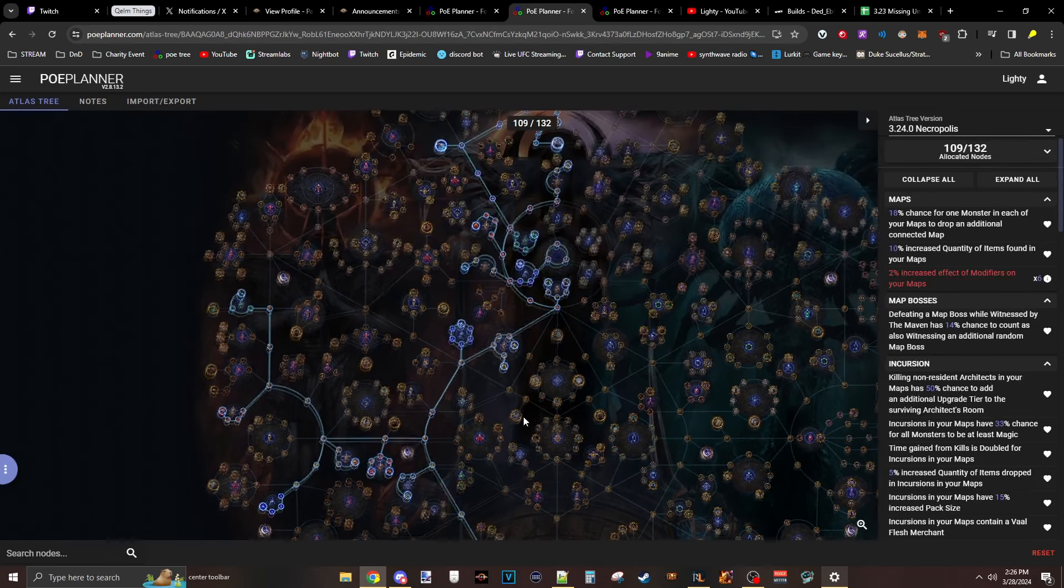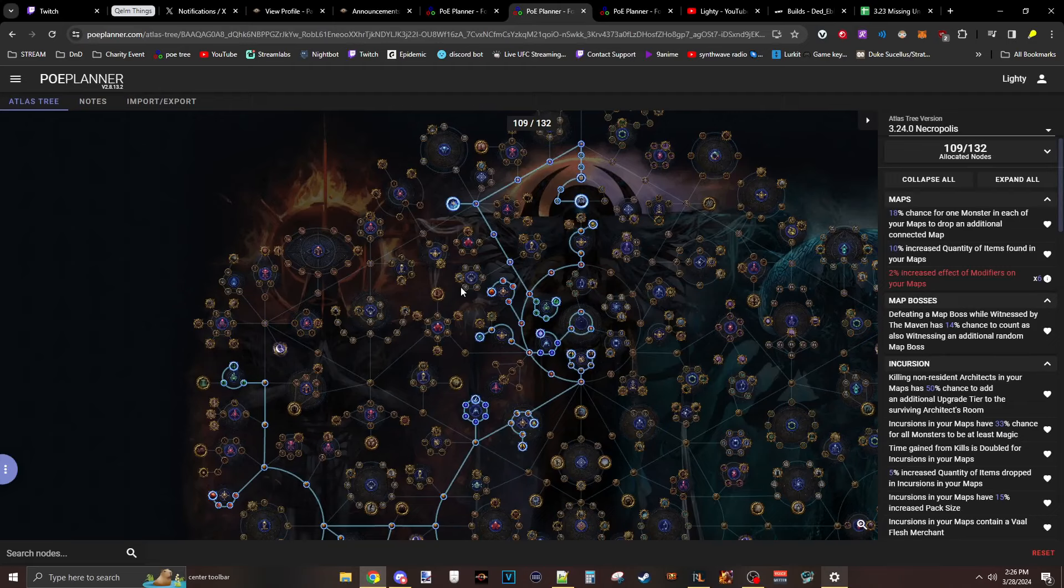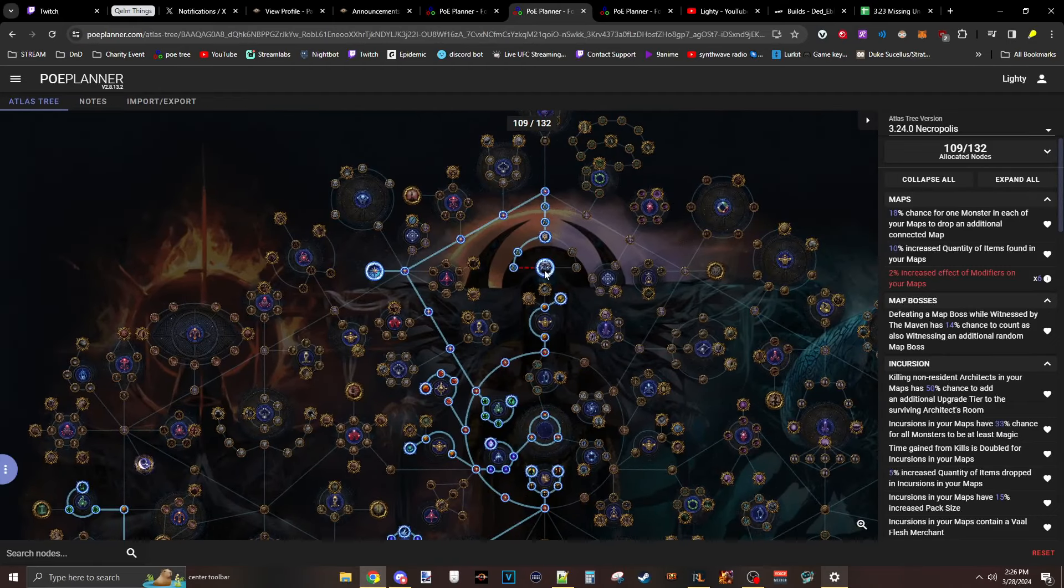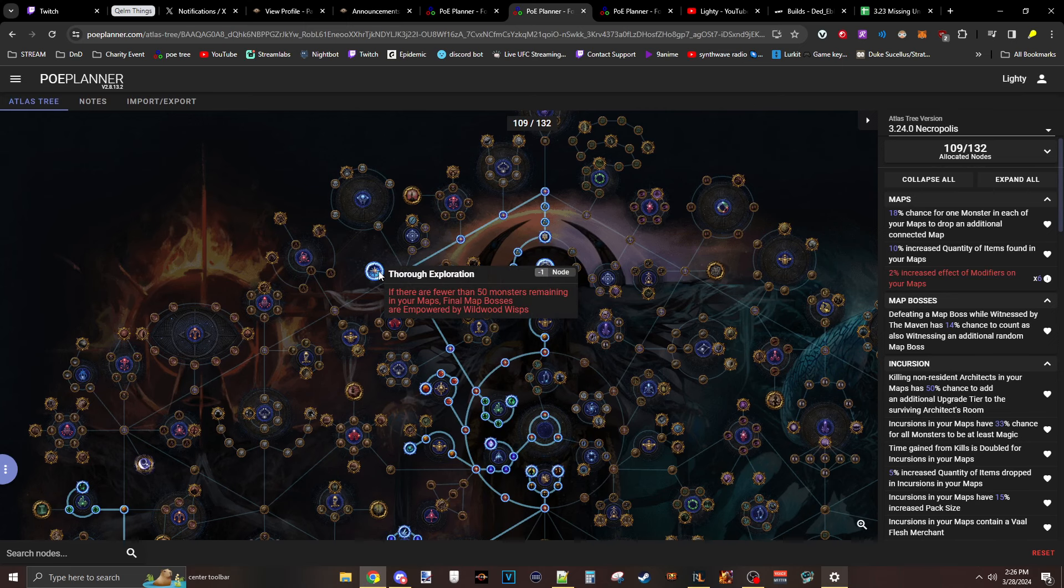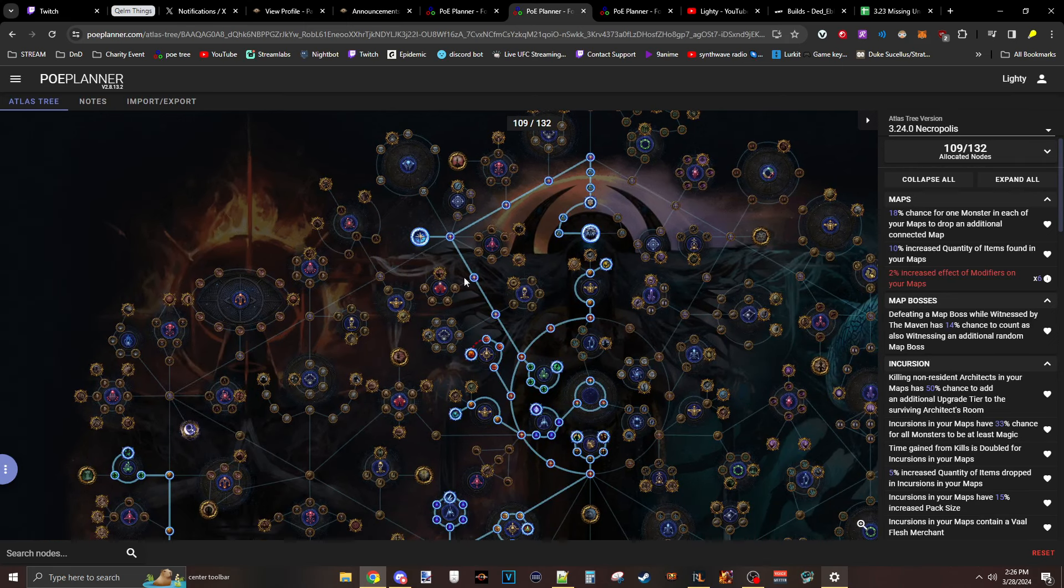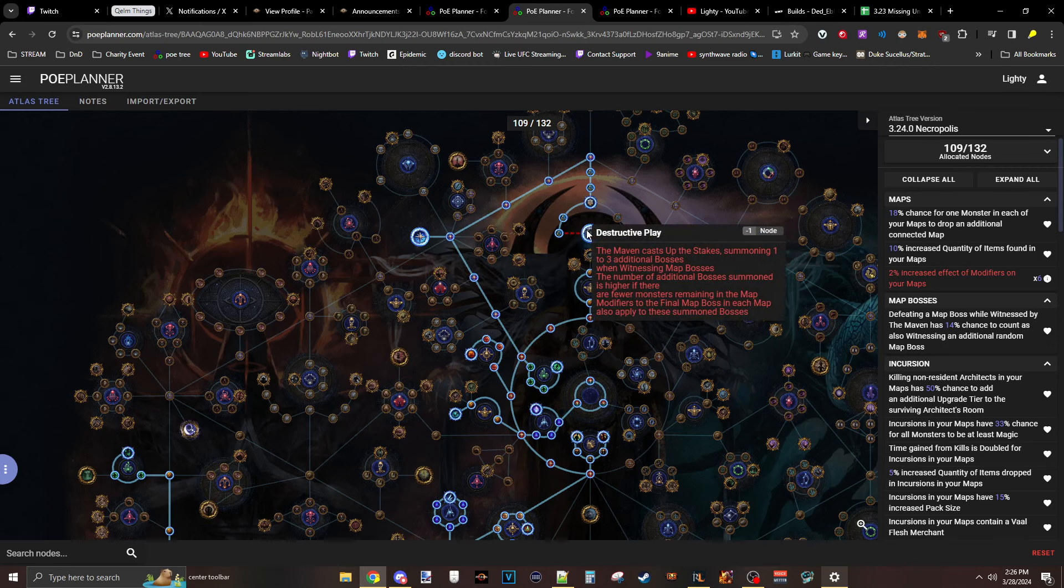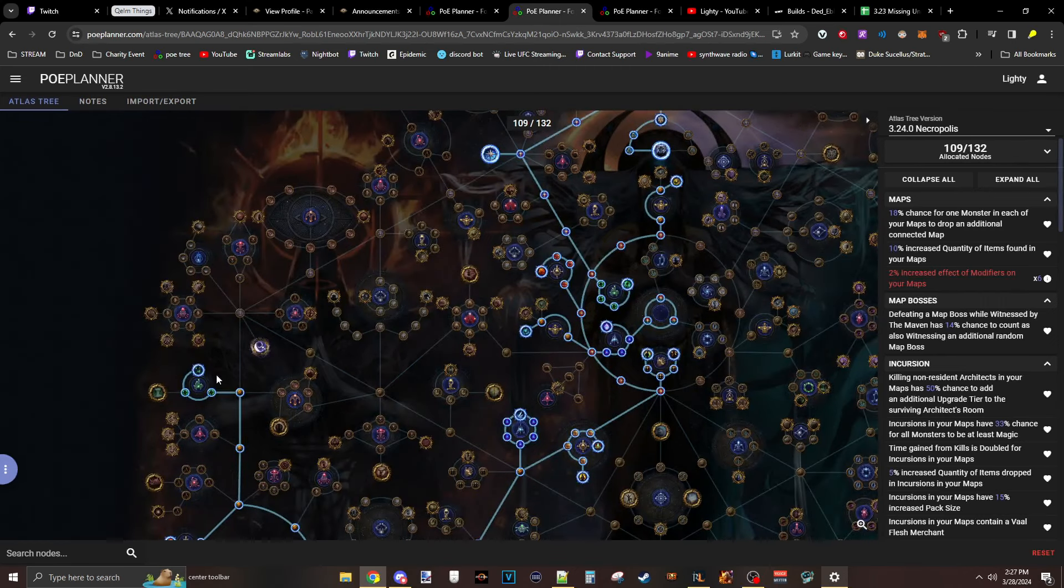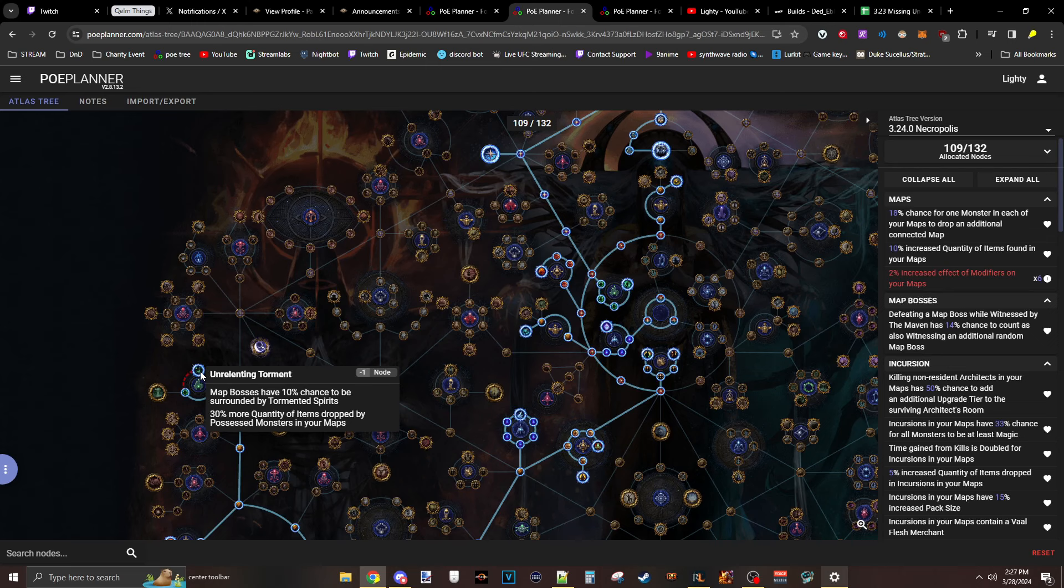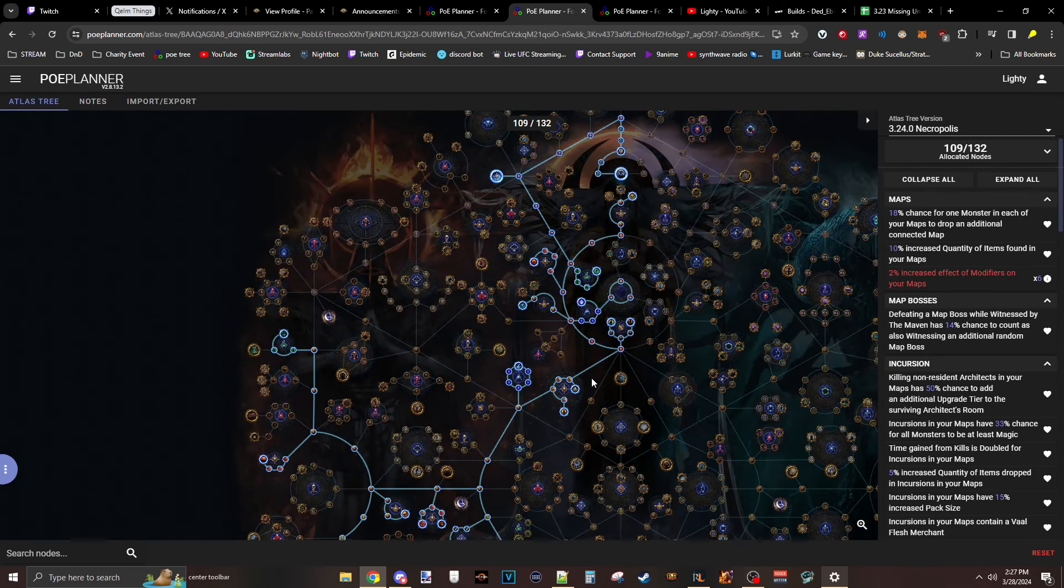because now we're focusing on farming gear. And on top of that, there's the added part of Destructive Play for Mavening and Thorough Explanation for Wisping. So Thorough Explanation makes it so there's 50 or fewer mobs, the bosses are wisped. That stacks with Destructive Play, so all the bosses would be wisped. This also stacks with Unrelenting Torment. So if you hit the 10% chance, all those ghosts will go into the bosses. Extremely rippy, I imagine,